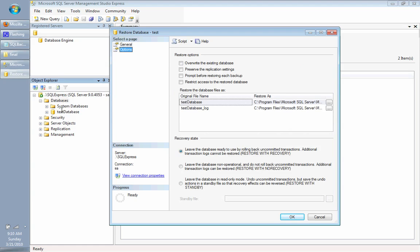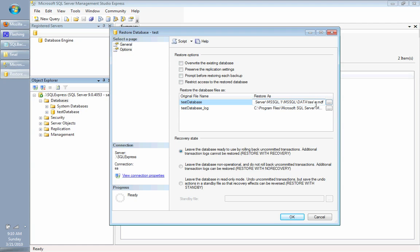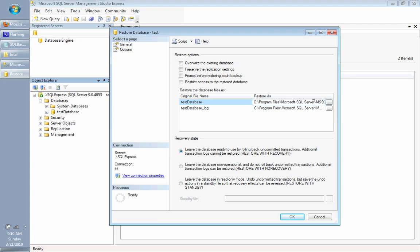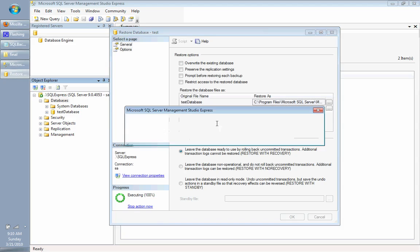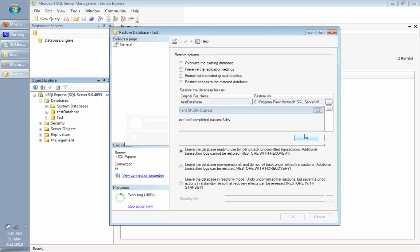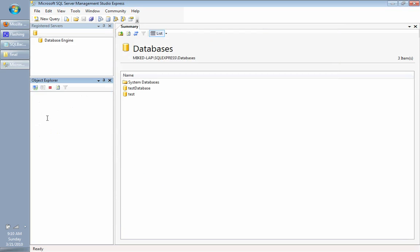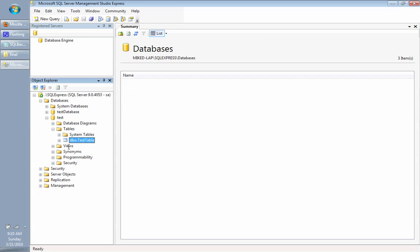Because I have the other database there, it's going to try to restore it with the same name. I can't do that. So, I'm just going to take out test database and we're just going to call it test. And the same thing for the log file. Just taking out database and calling it test. If I restore it, you'll notice that it's done restoring. If we expand test and we go to tables, you'll see that we have the test table there.